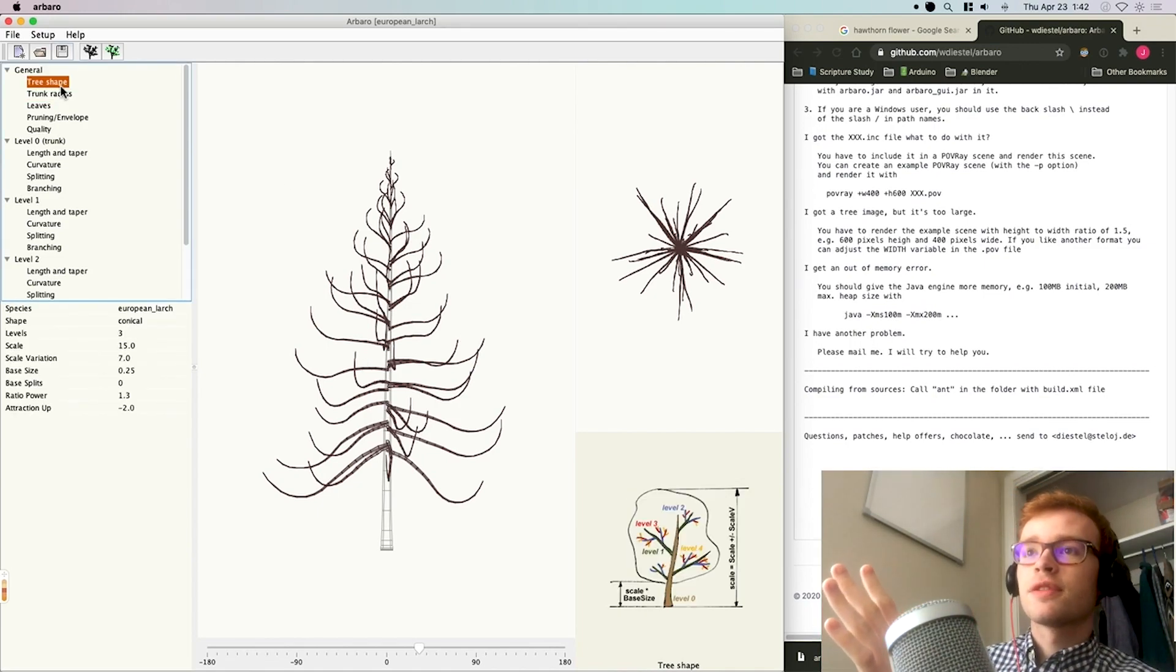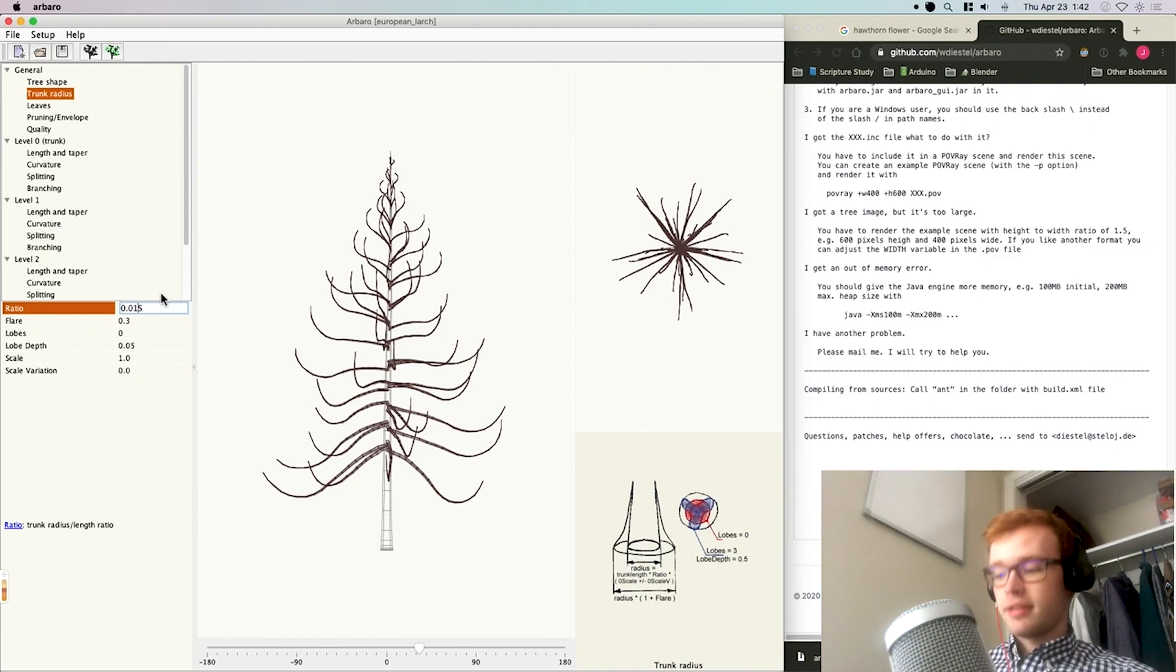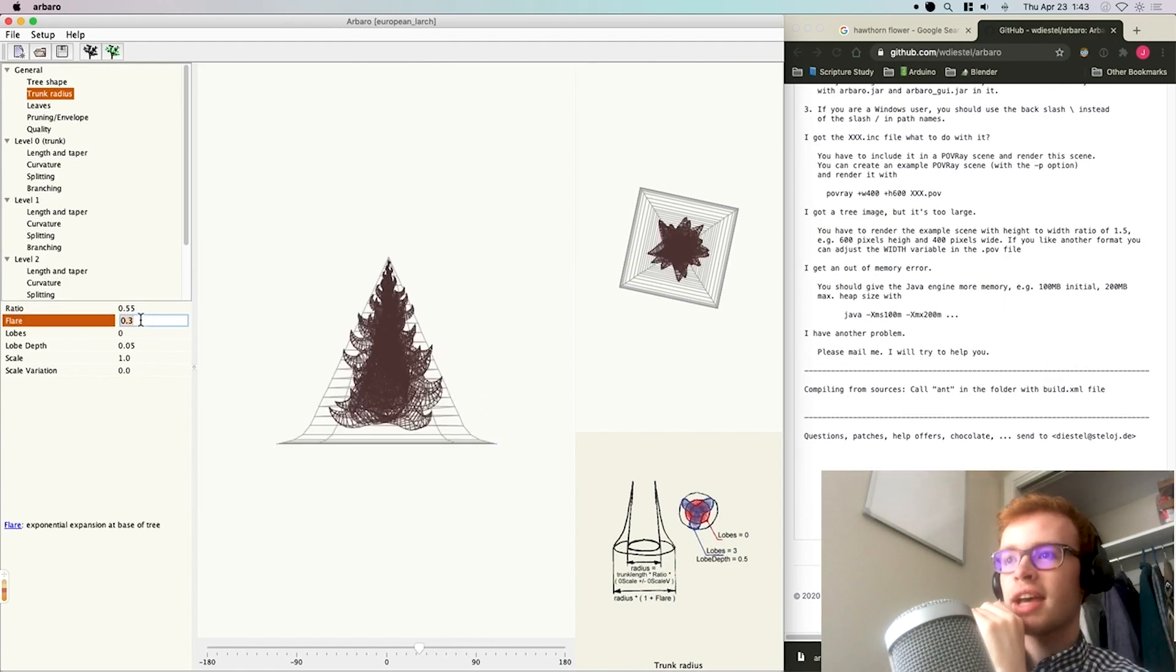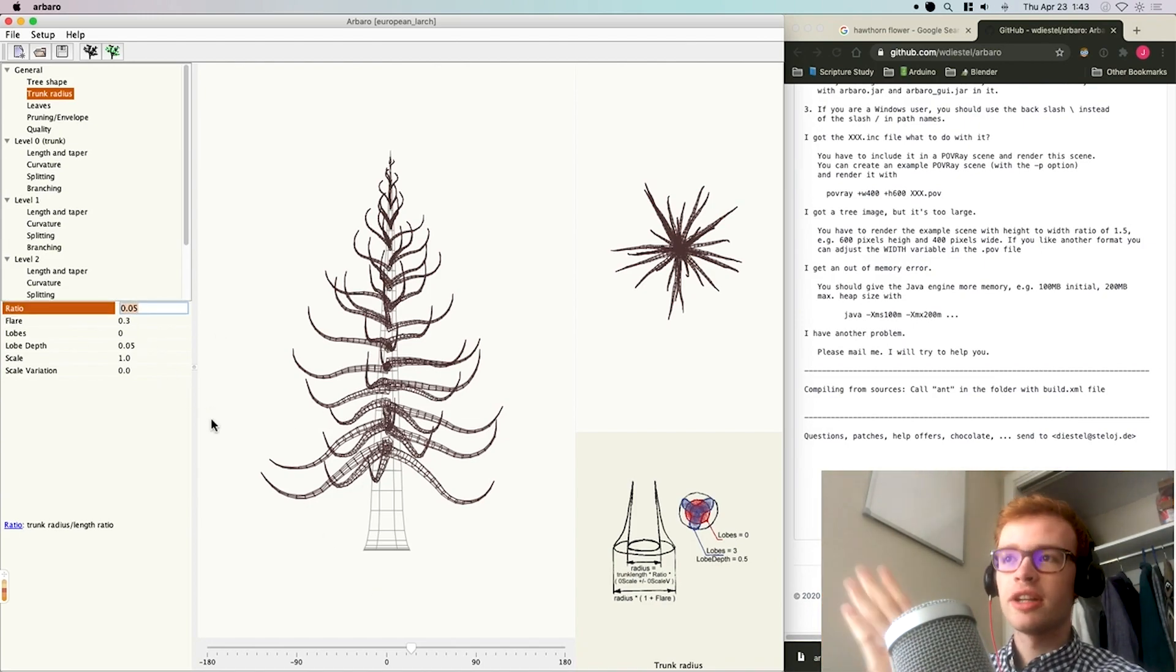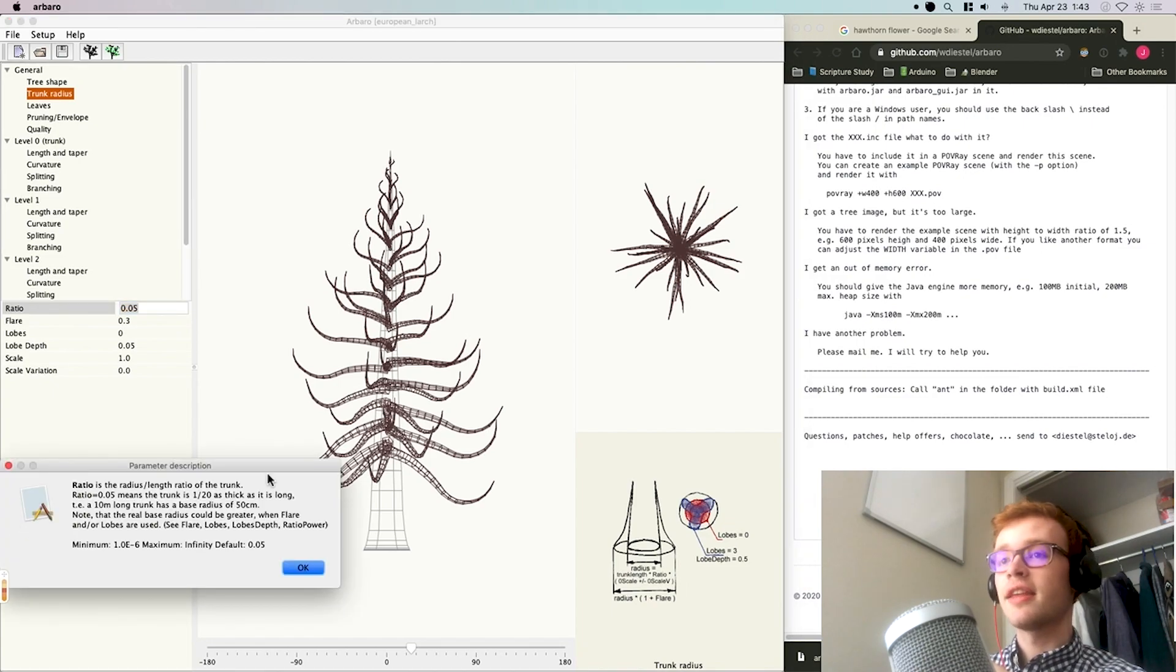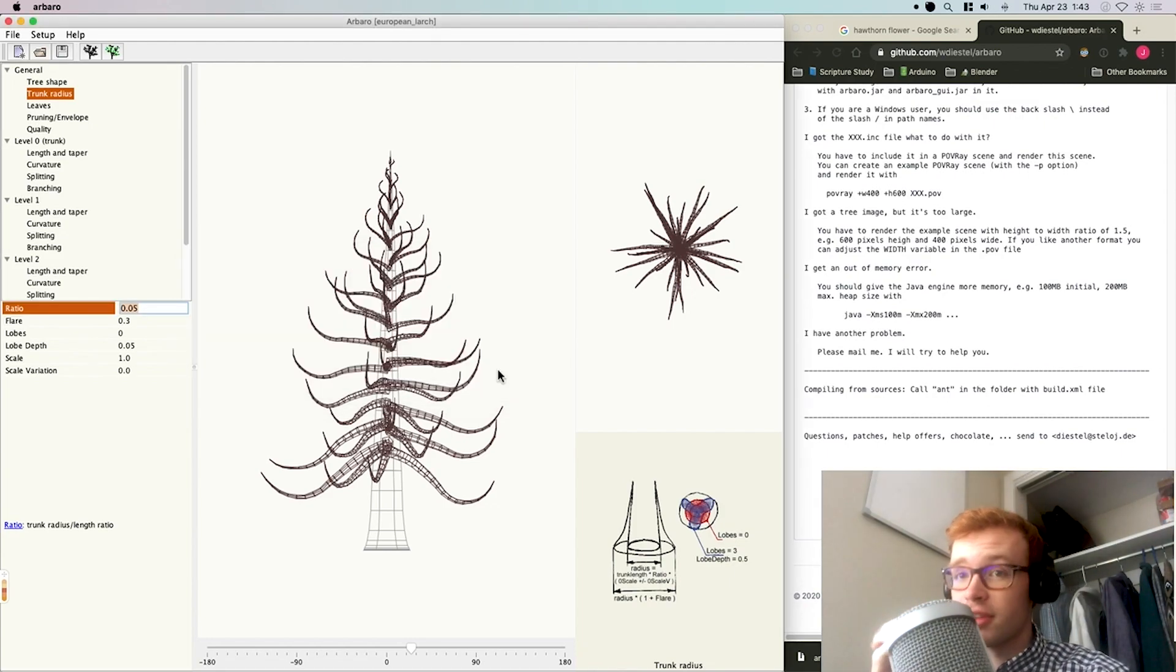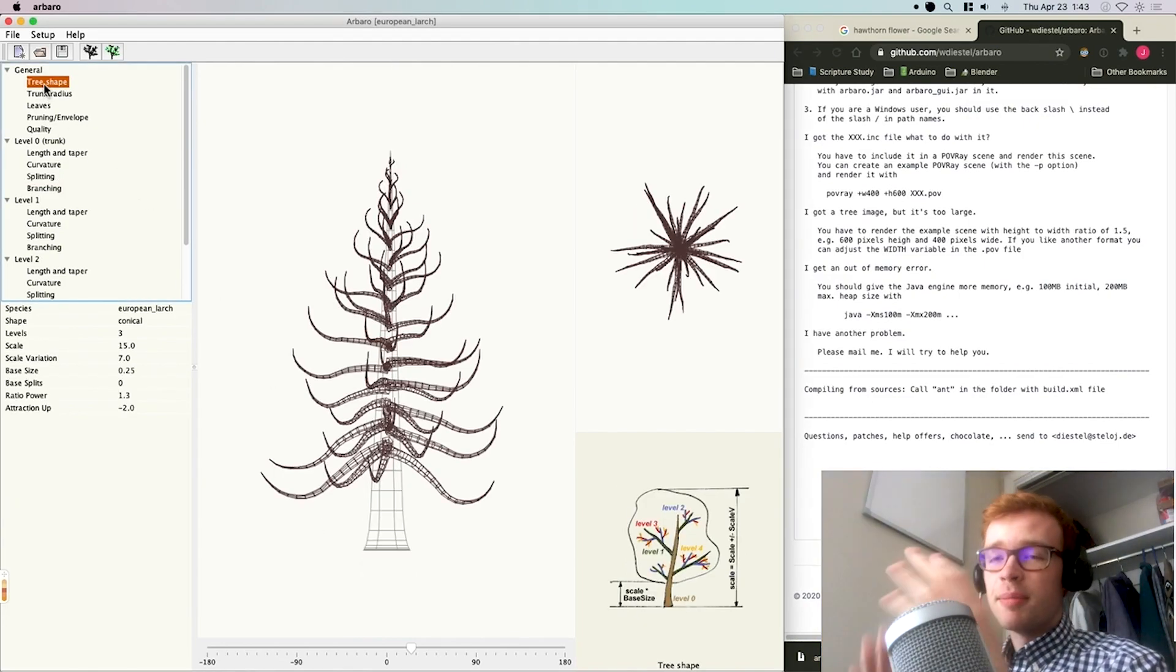Again, one of the biggest pros of Arbaro is that you can make real-time changes. For example, if I go to the trunk radius, I can change this ratio here, which affects the trunk radius compared to the trunk length. I can put this up to something ridiculous, and immediately I have results. Essentially, this is making the trunk insanely thick. You have all of that control, and it changes instantaneously. Another nice thing is that every parameter has a description. You've got these graphical descriptions that show you how things work. You can click on any parameter and it'll show you exactly what everything means, which is very helpful because Sapling Gen definitely does not do that.